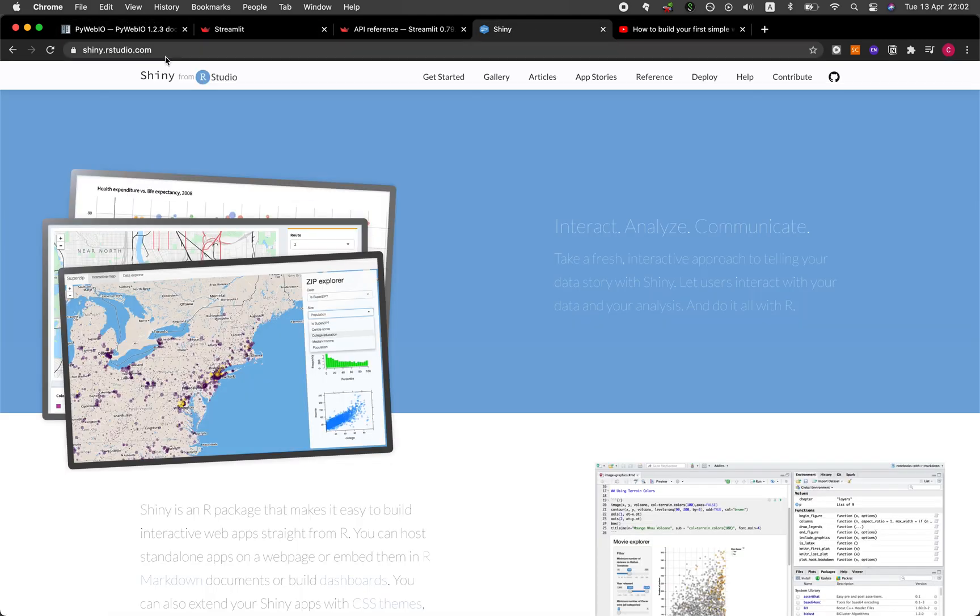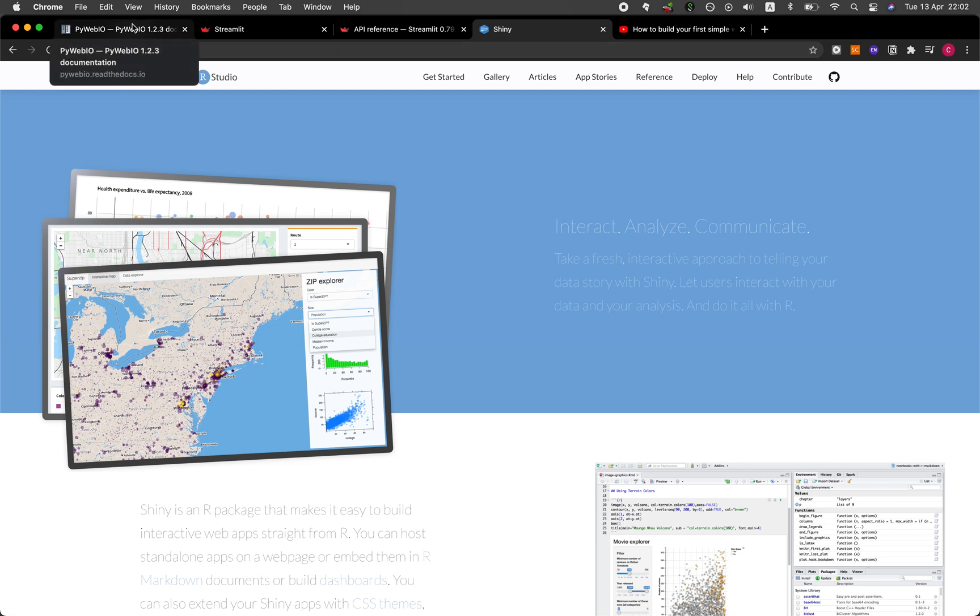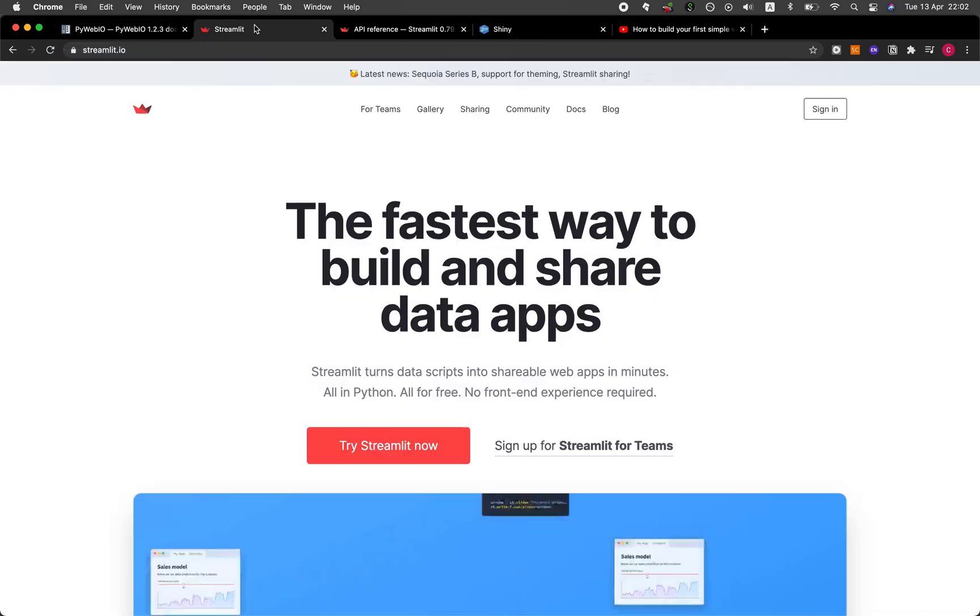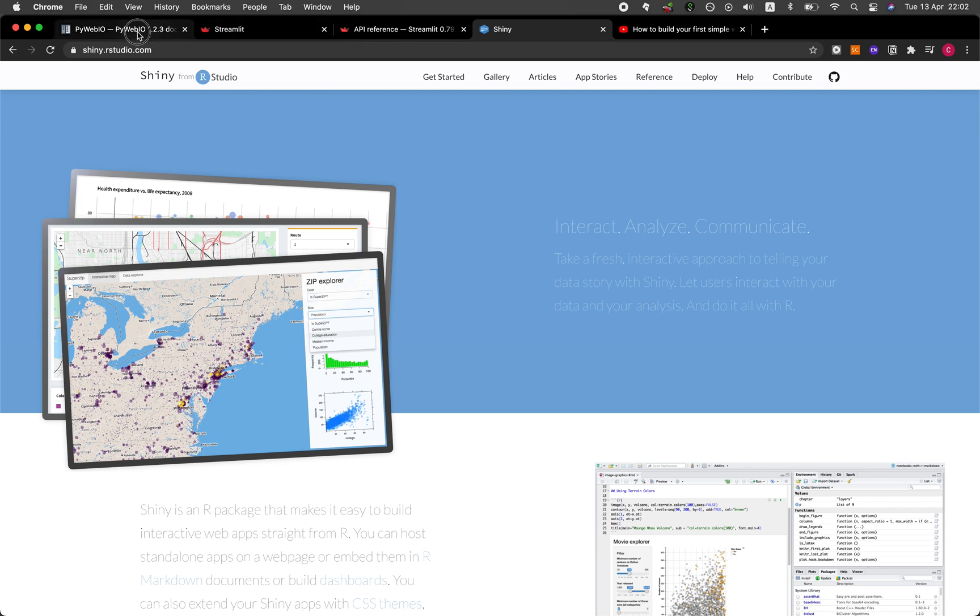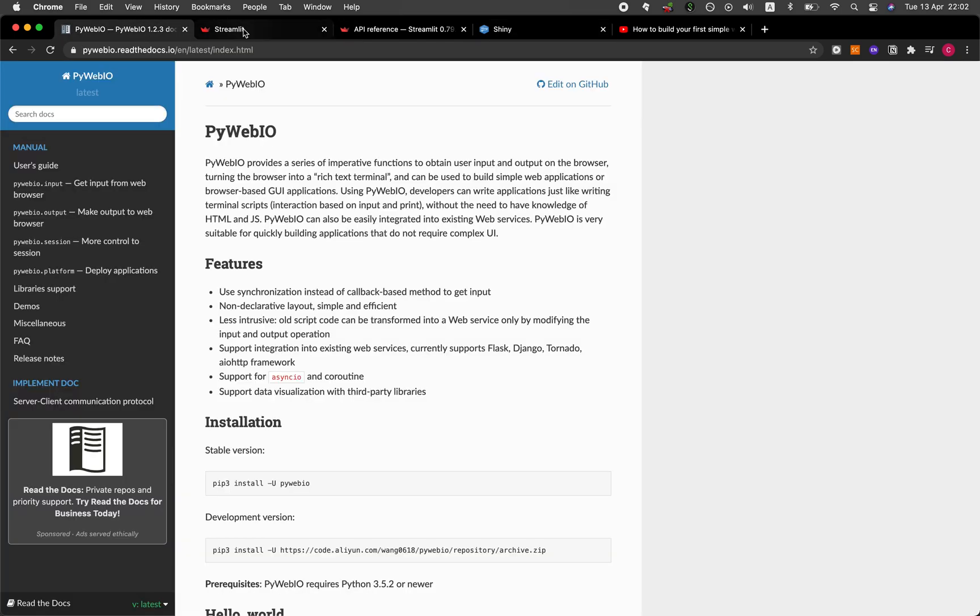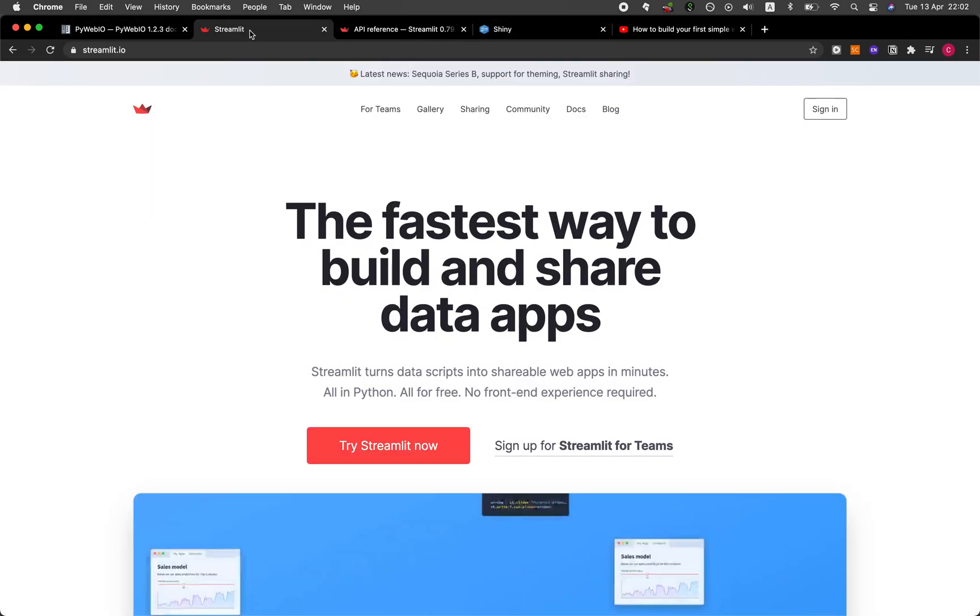So at the high level, PyWebIO is a newcomer released on the Python platform. As for Streamlit, it is in the Python ecosystem as well. And Shiny is for R. So if you're in R, you can't go wrong with Shiny. And so the question now is between PyWebIO and Streamlit. If you're in Python, which one should you go?